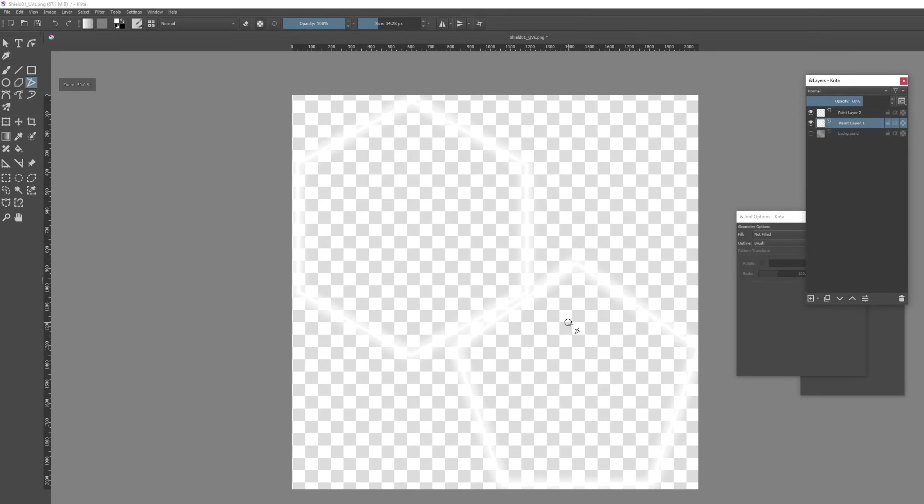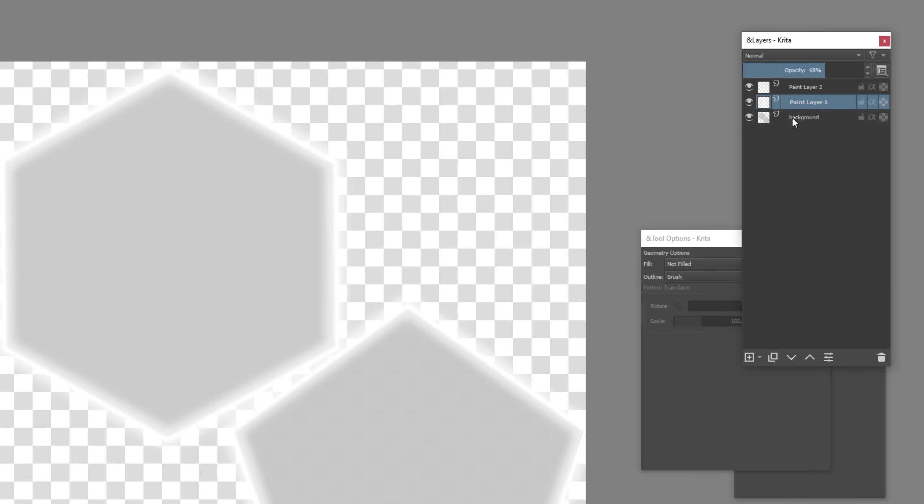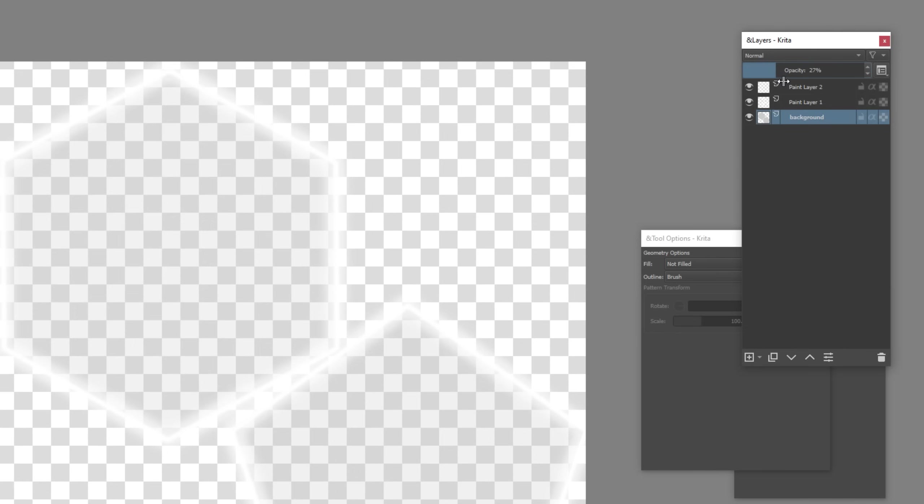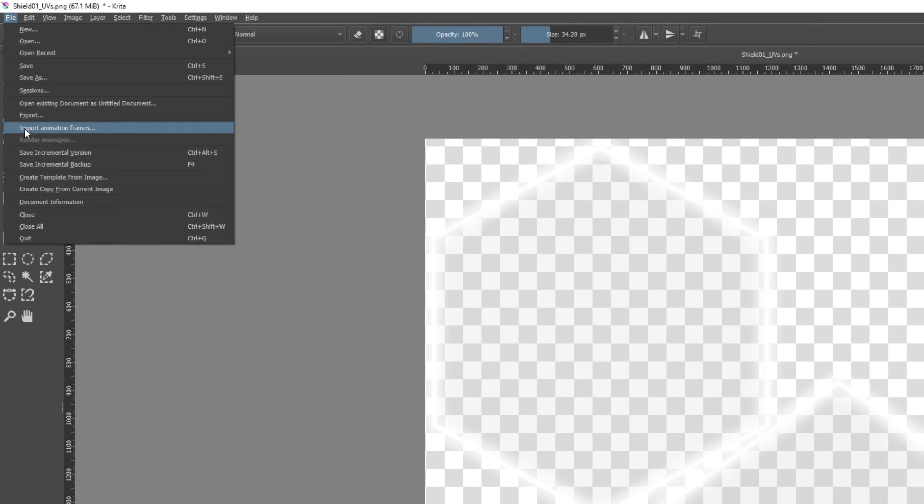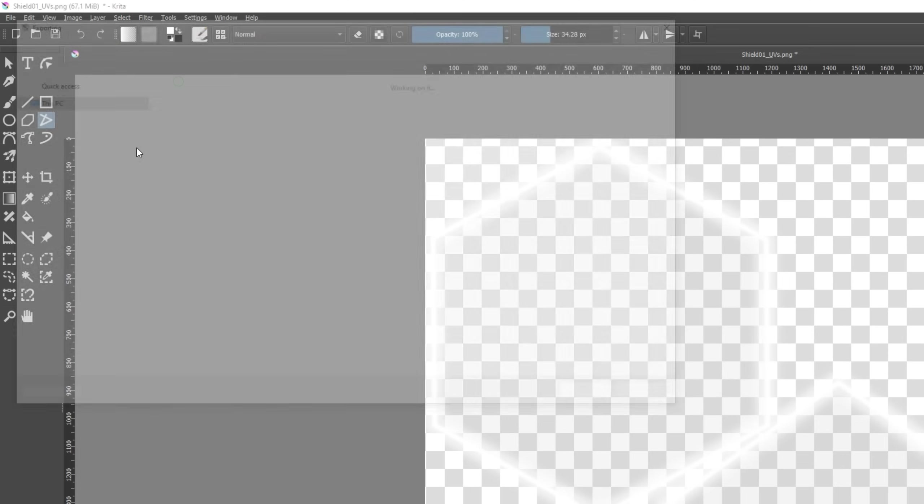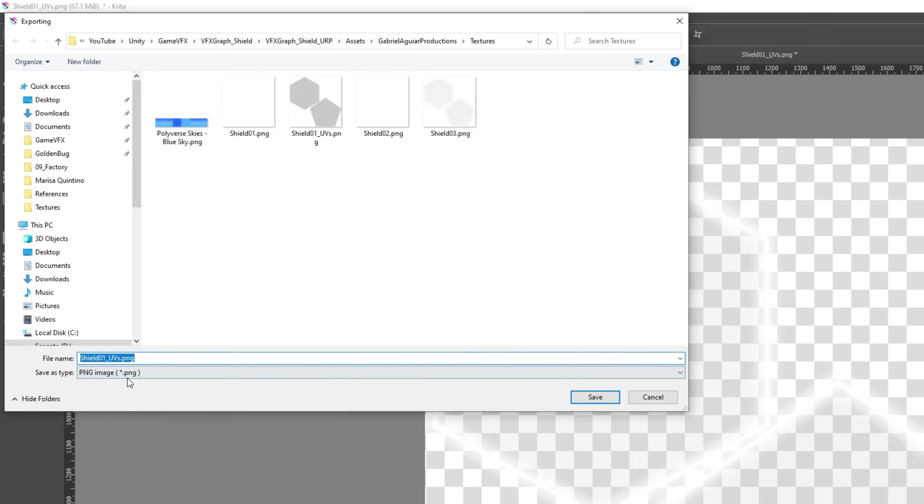We get a nice highlight of the edges. By the way you can also leave the UV layout texture but decrease the opacity to 20, something super low. But that's basically it. Now let's export this as a PNG file. I'm going to save this to my Unity project directly.